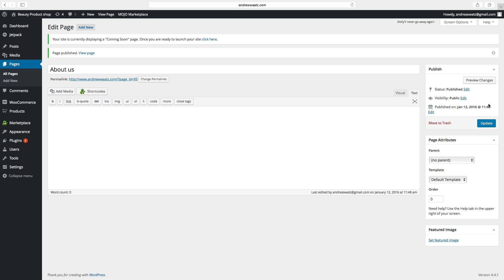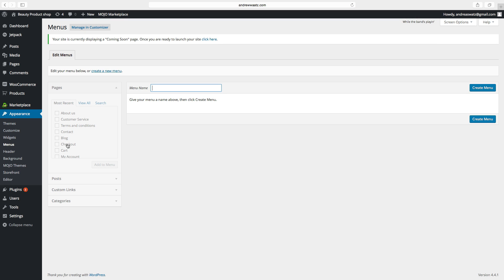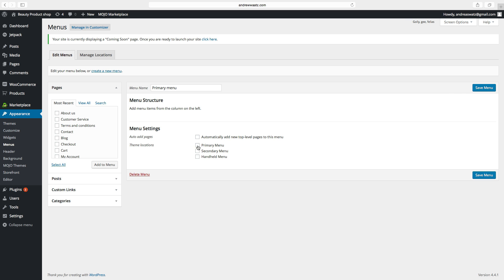All the pages are set up. Now we need to go to Appearance, click on Menus. Create the menu — we will start with the primary menu. Click on Create Menu, choose Primary Menu. If you want this to be mobile-friendly, choose Handheld Menu — you can only choose one menu for this mode. Click on Save Menu.